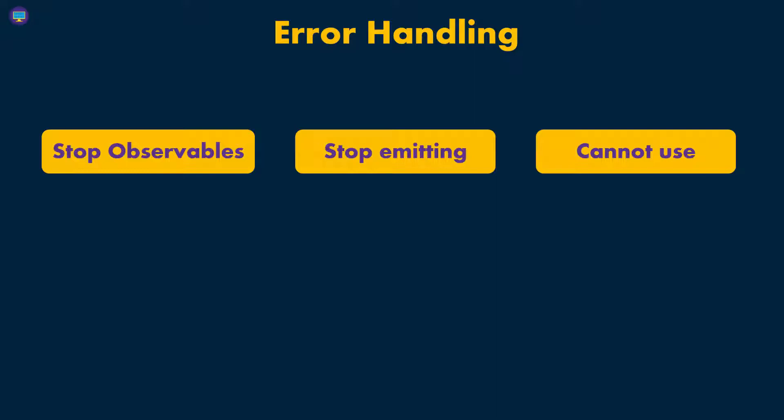If there is an error, the observable is going to stop emitting and you won't be able to use that observable anymore.